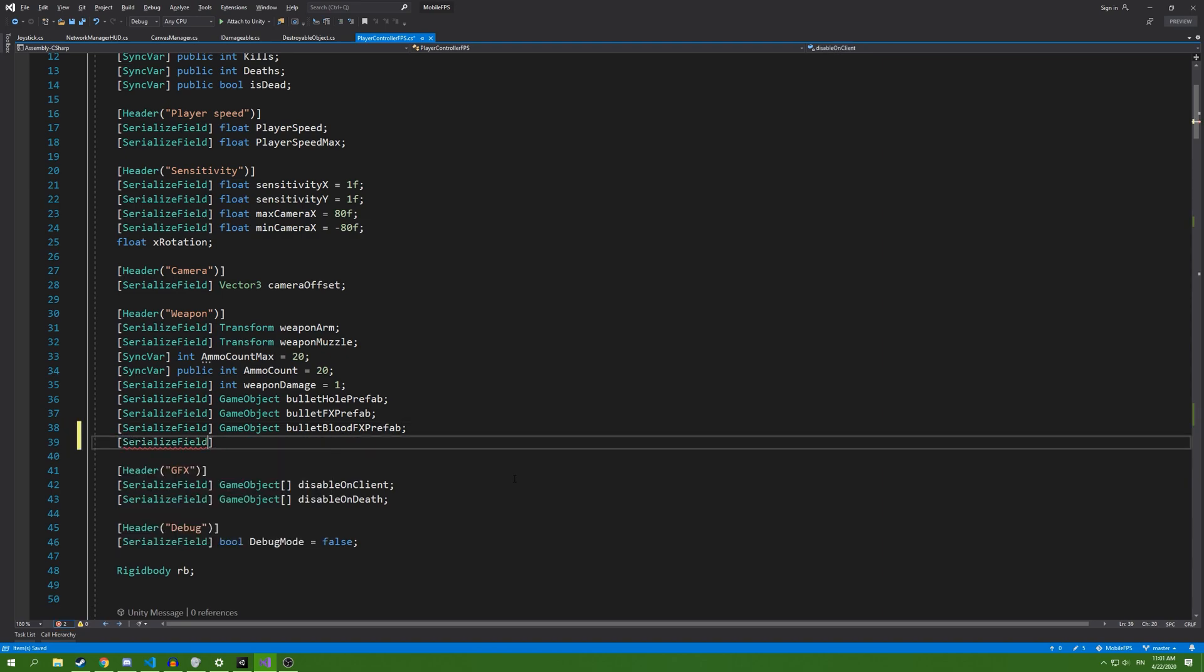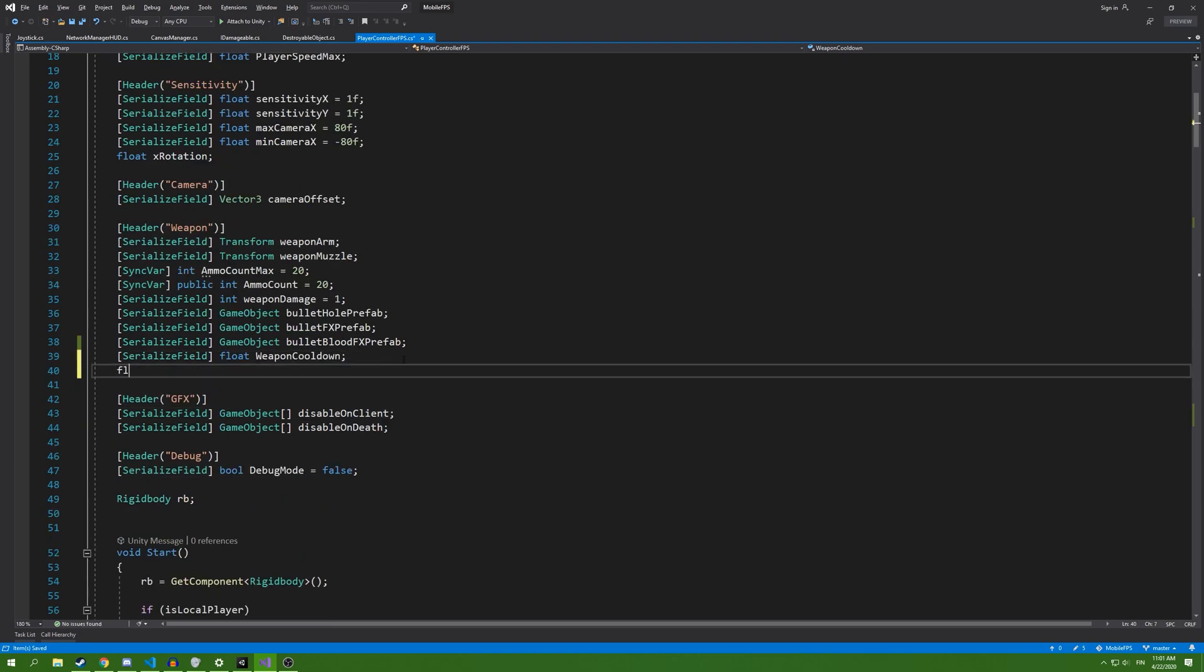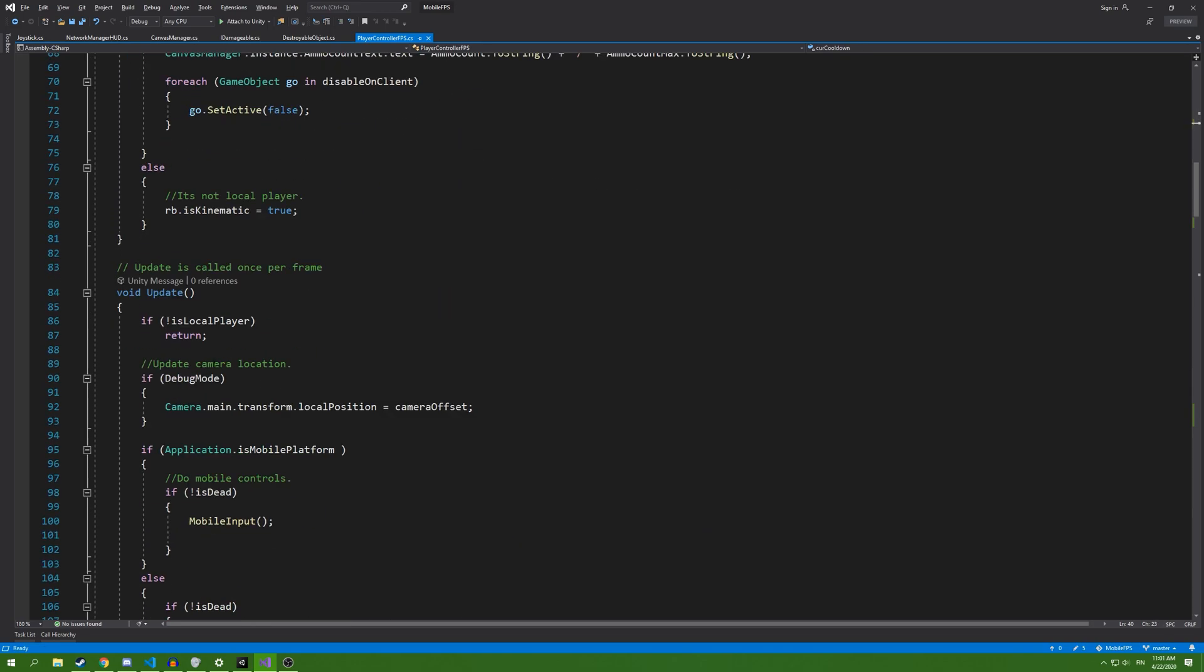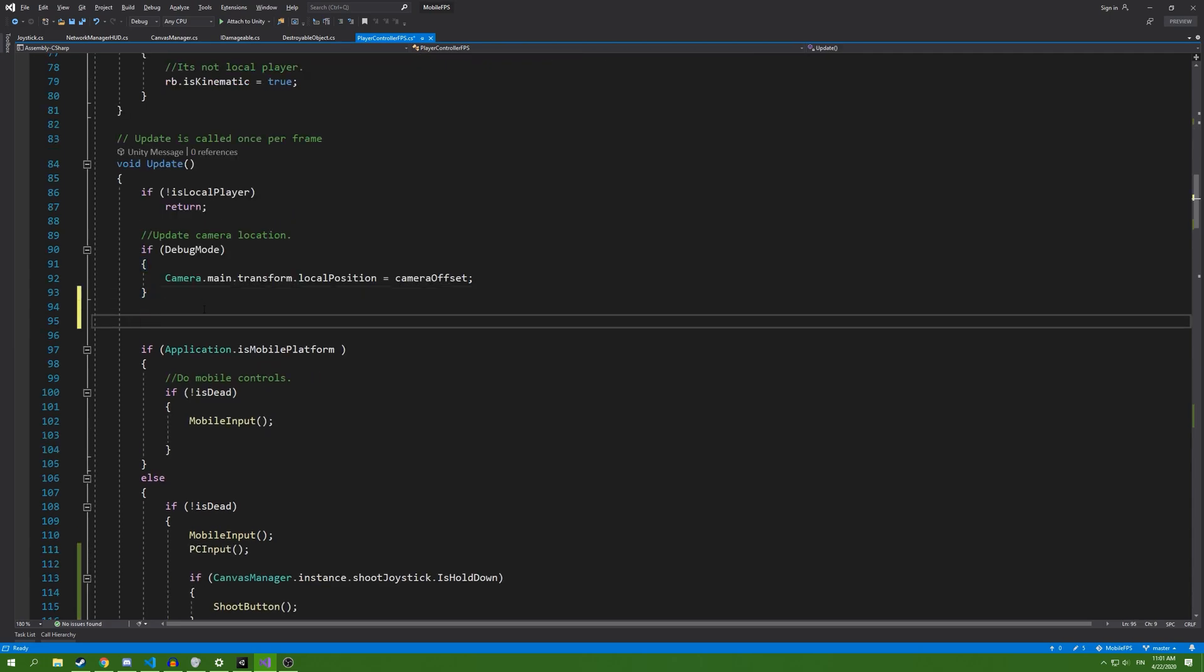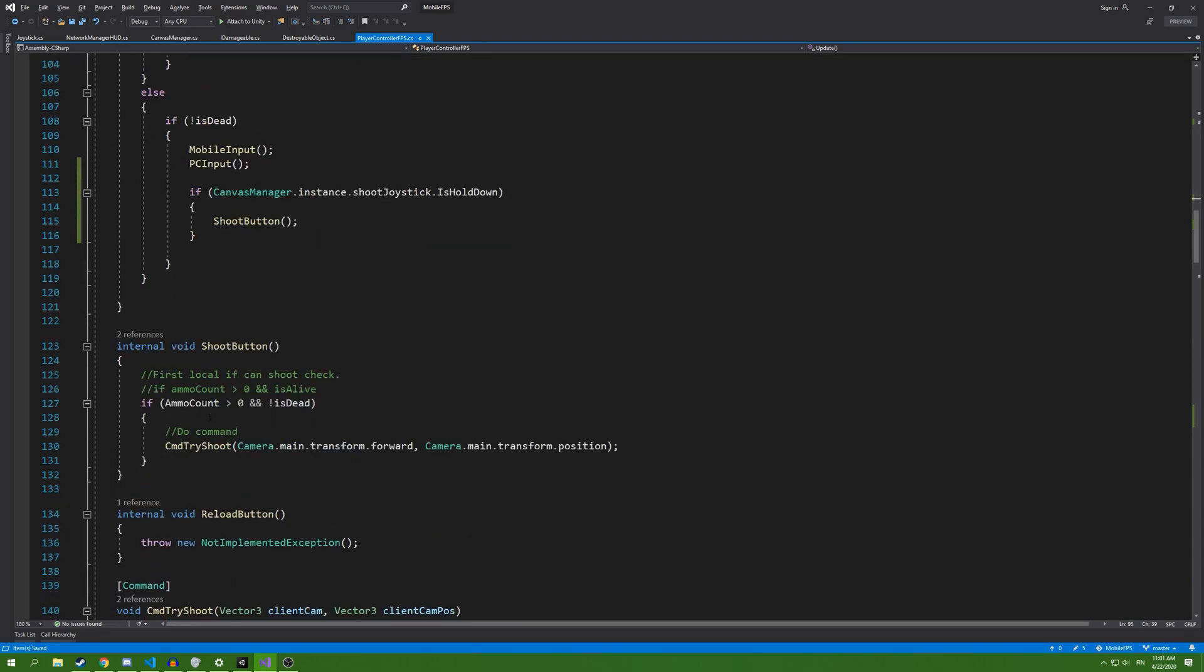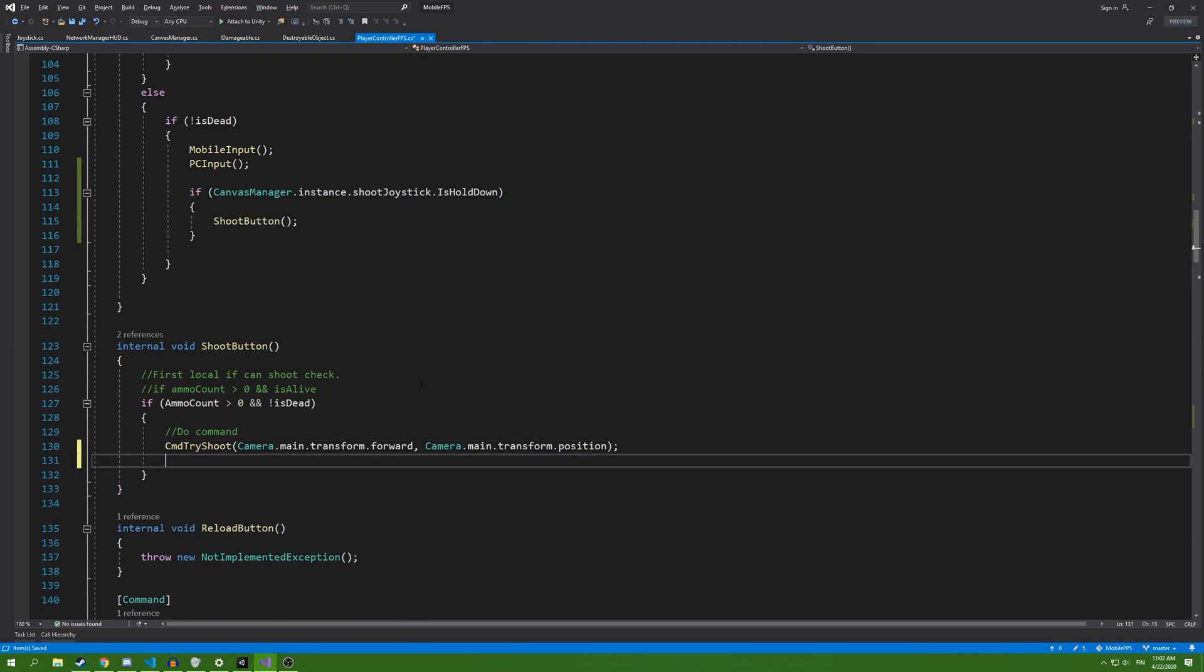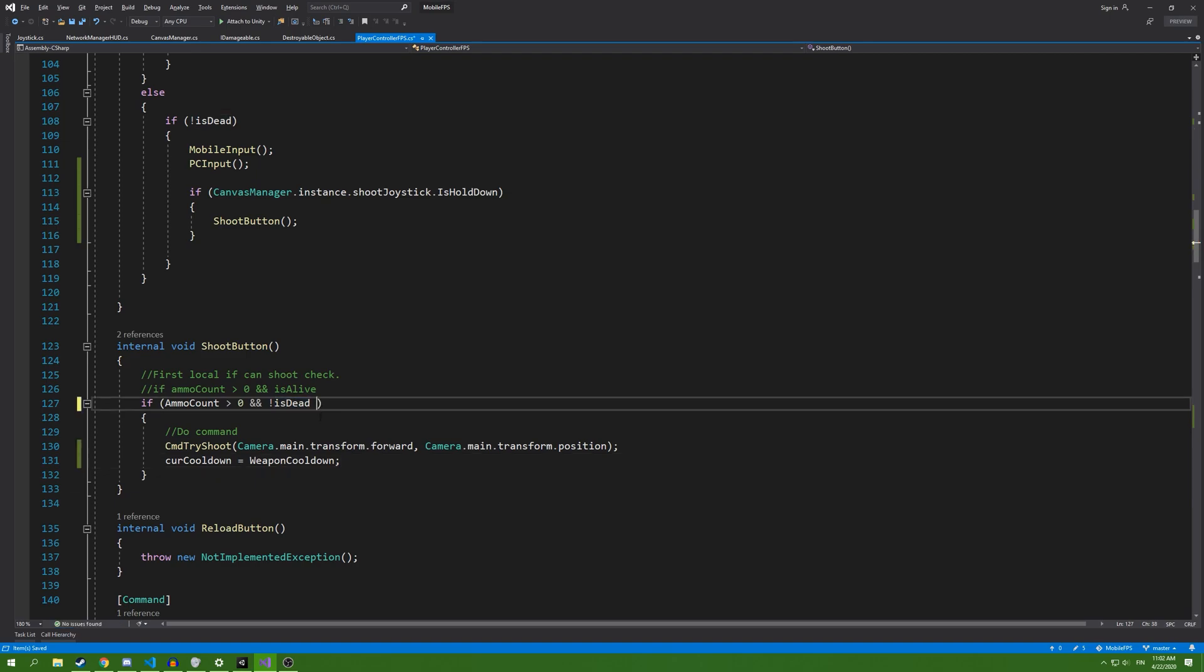Add a serialized field float weapon cooldown and also float good cooldown. Inside the update function, we're going to add good cooldown minus equals Time.deltaTime, so it's going to remove the delta time from it. We're also going to add shoot button, and inside here we're going to have good cooldown equals weapon cooldown.